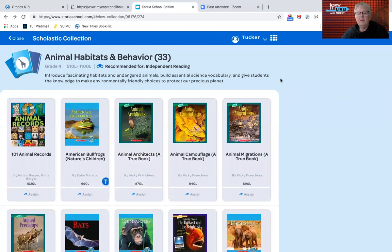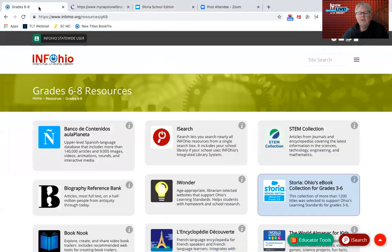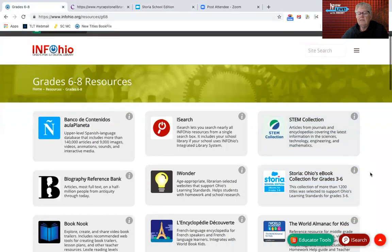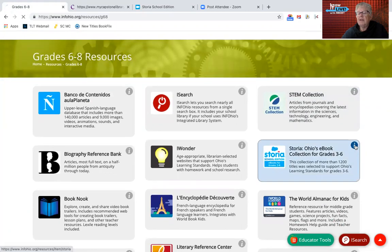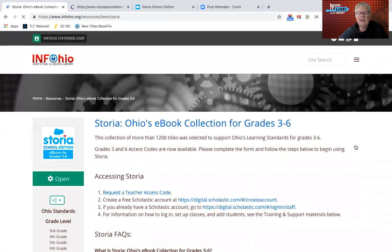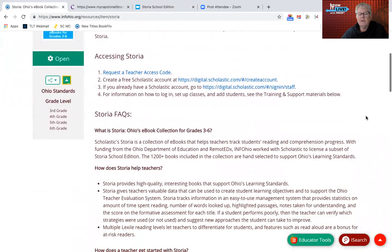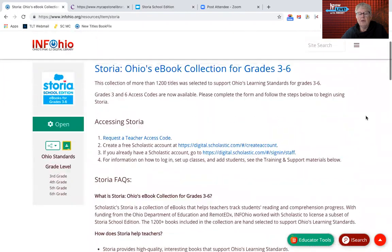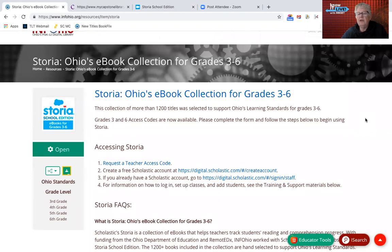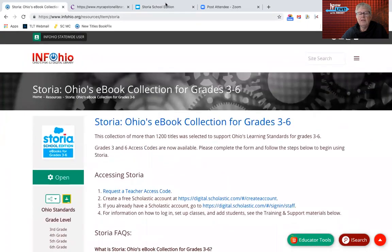With sixth grade now included in middle school, Storia is a new resource that was not formally available for sixth grade. Going back to the sixth grade homepage, you can see there is a little eye in the corner of that Storia link. Teachers can request a teacher access code to set up their classrooms and get into their Storia account. There are also some questions answered here about Storia.